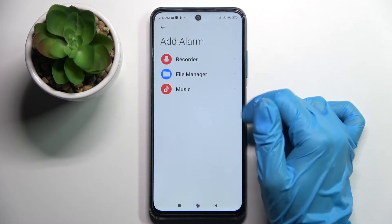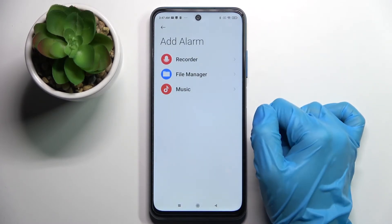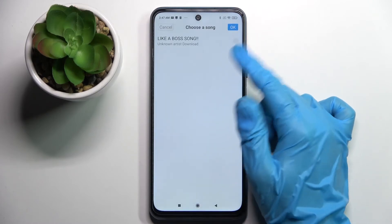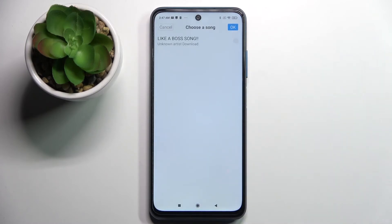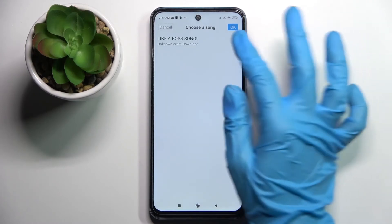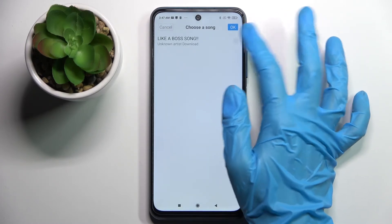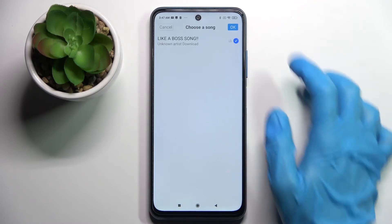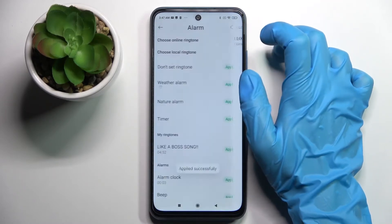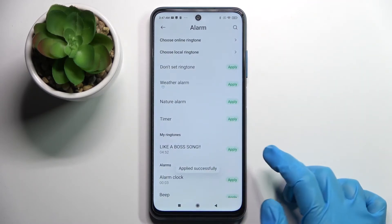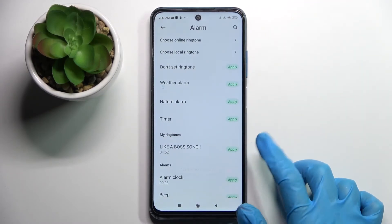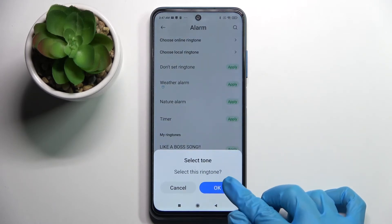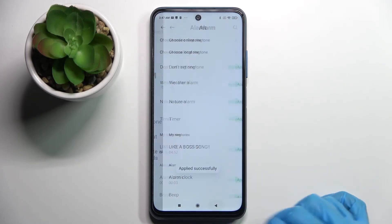Select one of those sources, like music, tap on allow, and select music from your device by tapping on the song and choosing OK at the top right corner. Remember that you need to select apply next to the added song, then tap OK and go back.